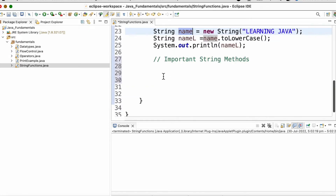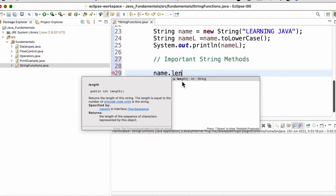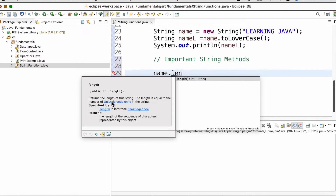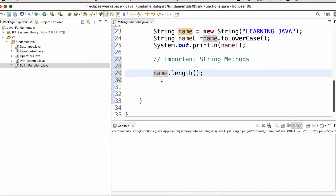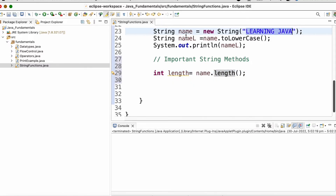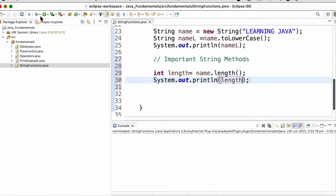Let us work on the name string. There is a method called name dot length. This method returns the length of the string — the number of characters present. Since the return type is int, we define an integer variable: int length equal to name dot length. If we print the length variable, the output will be 13, including the space.